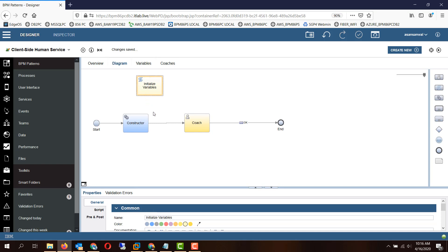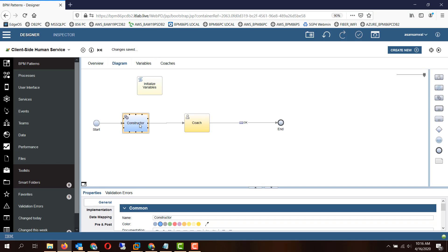The constructor pattern solves both of these problems. Right at the beginning of your services, you can have a reusable constructor service which is responsible for constructing your variables.